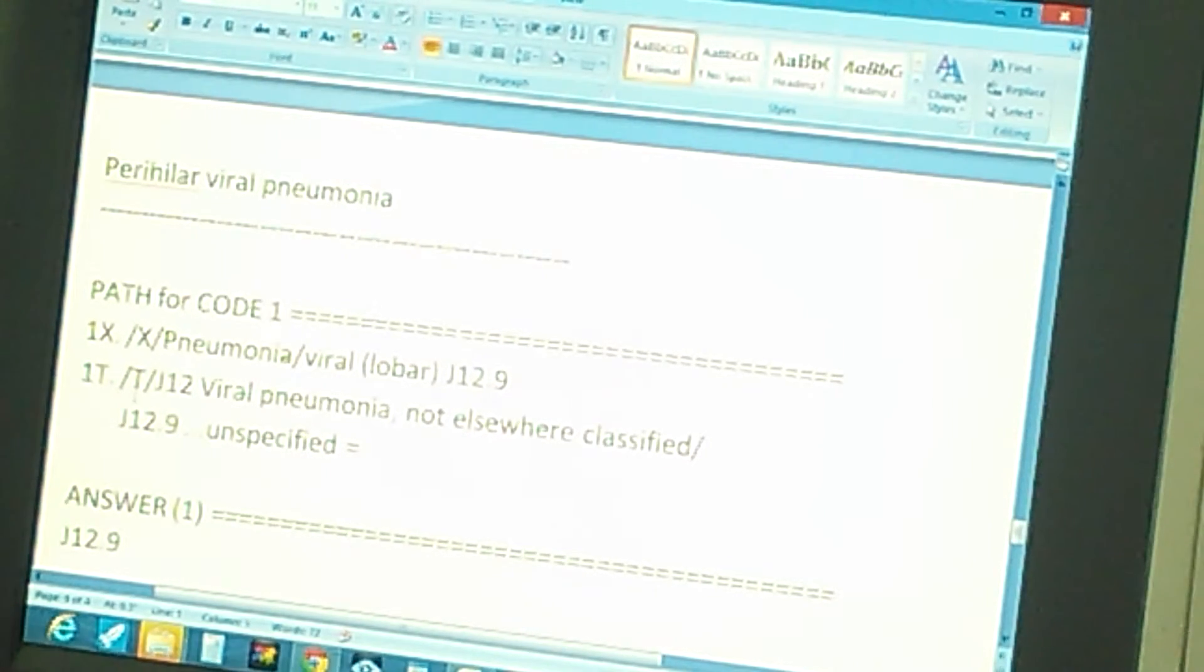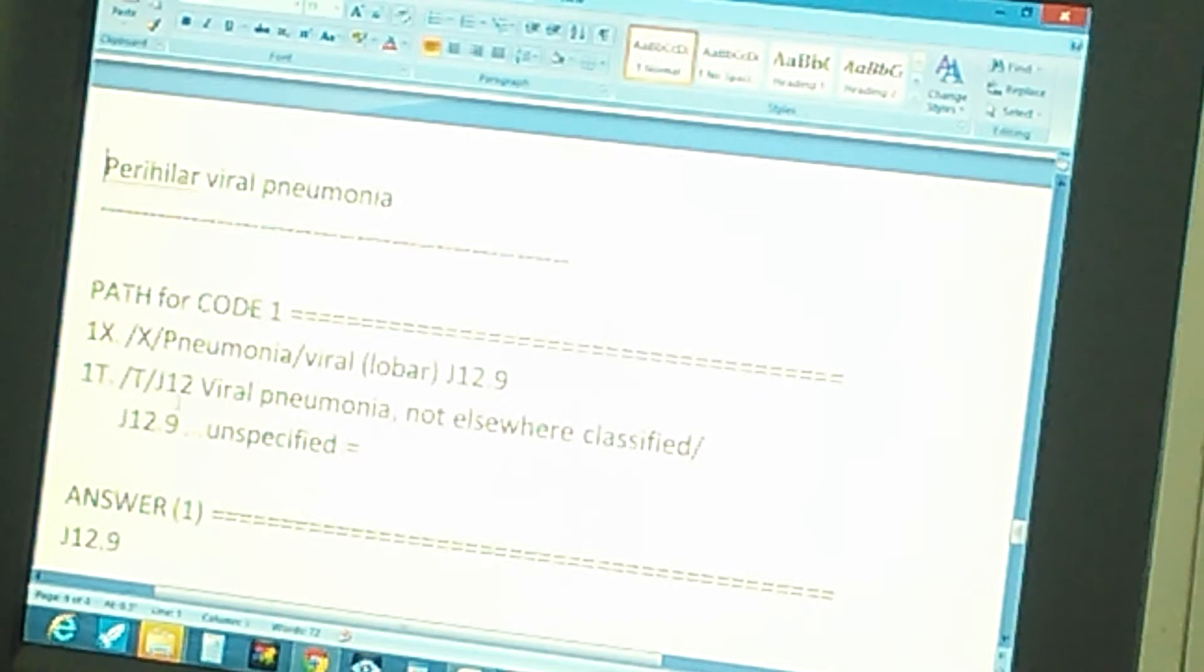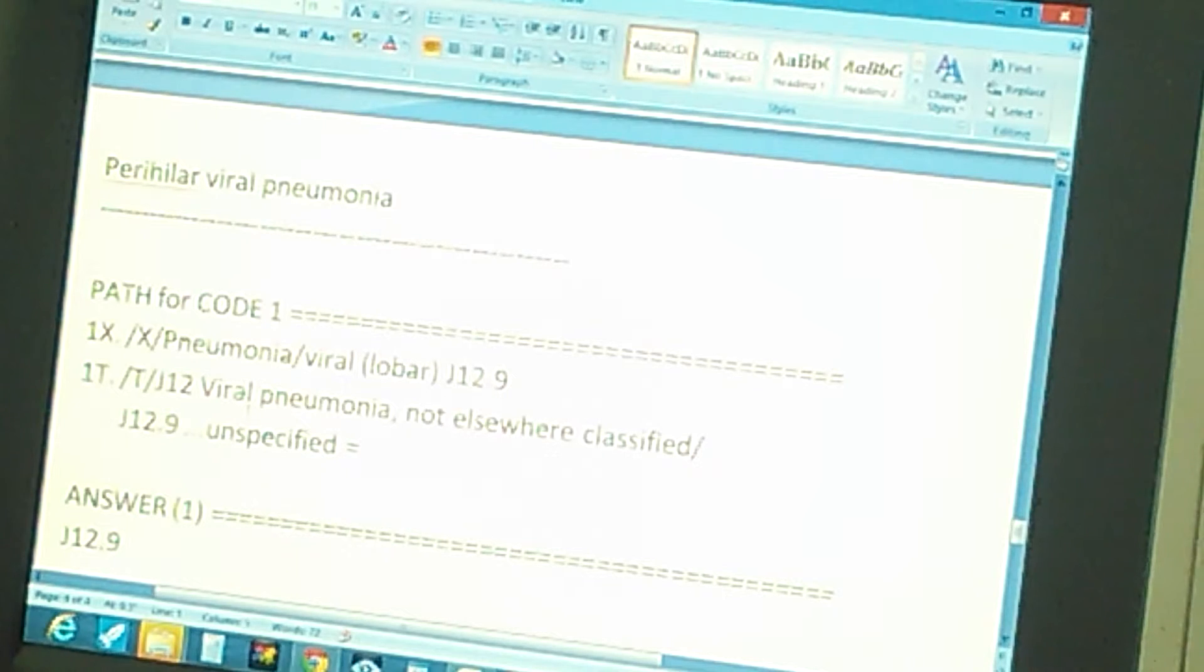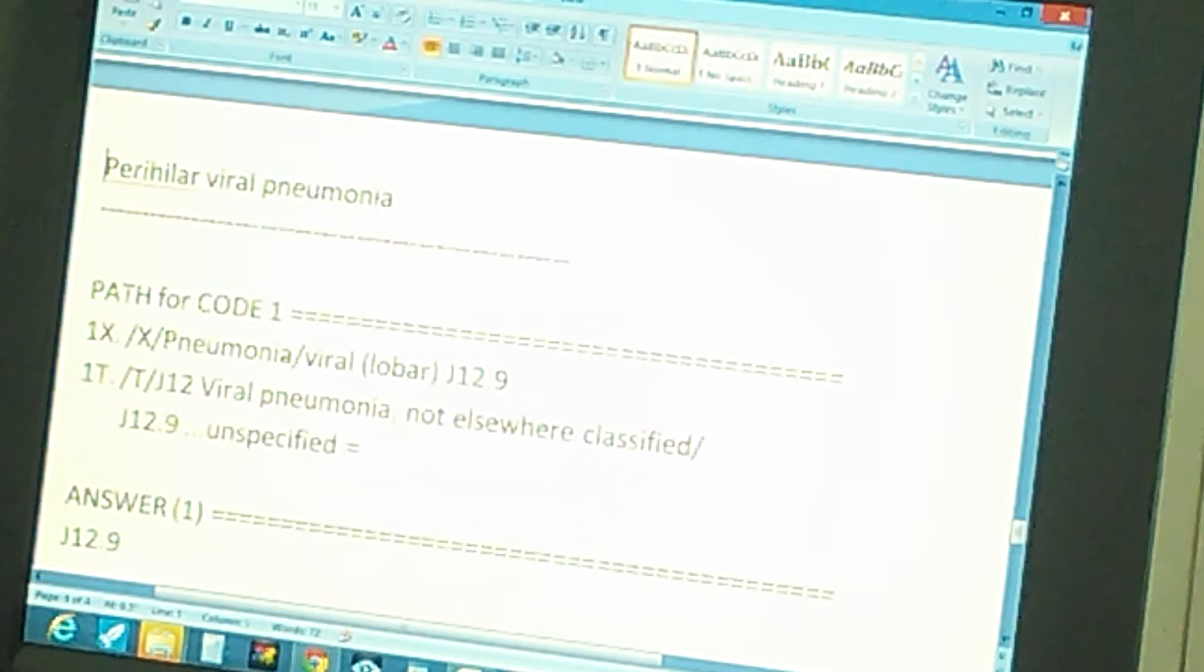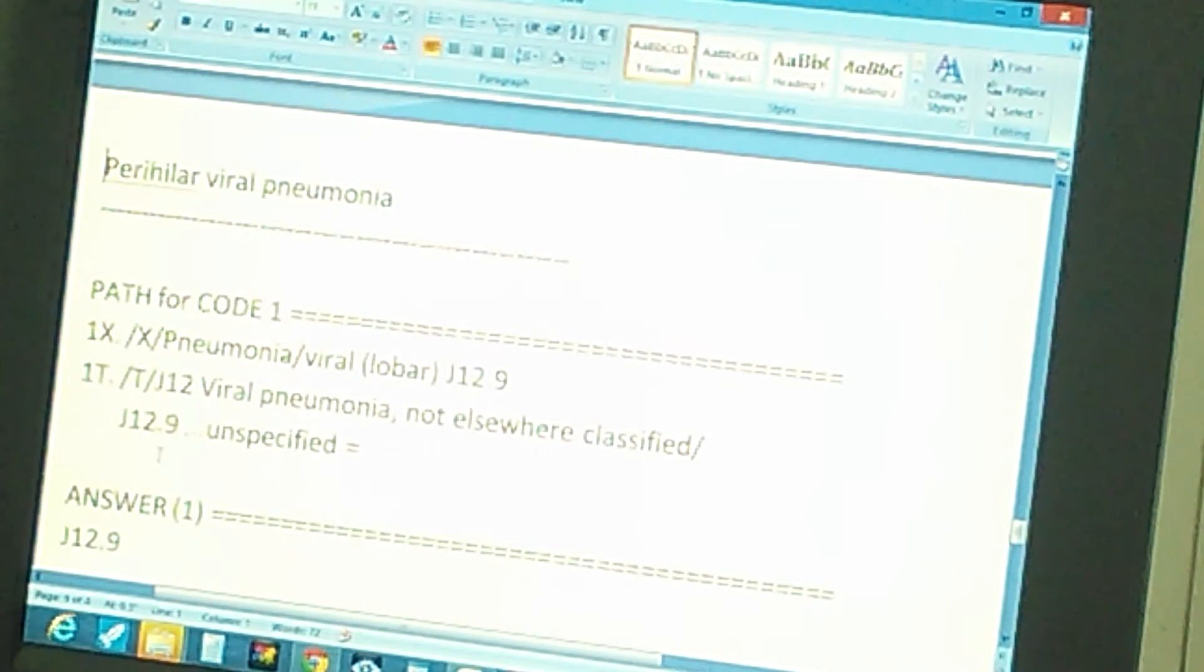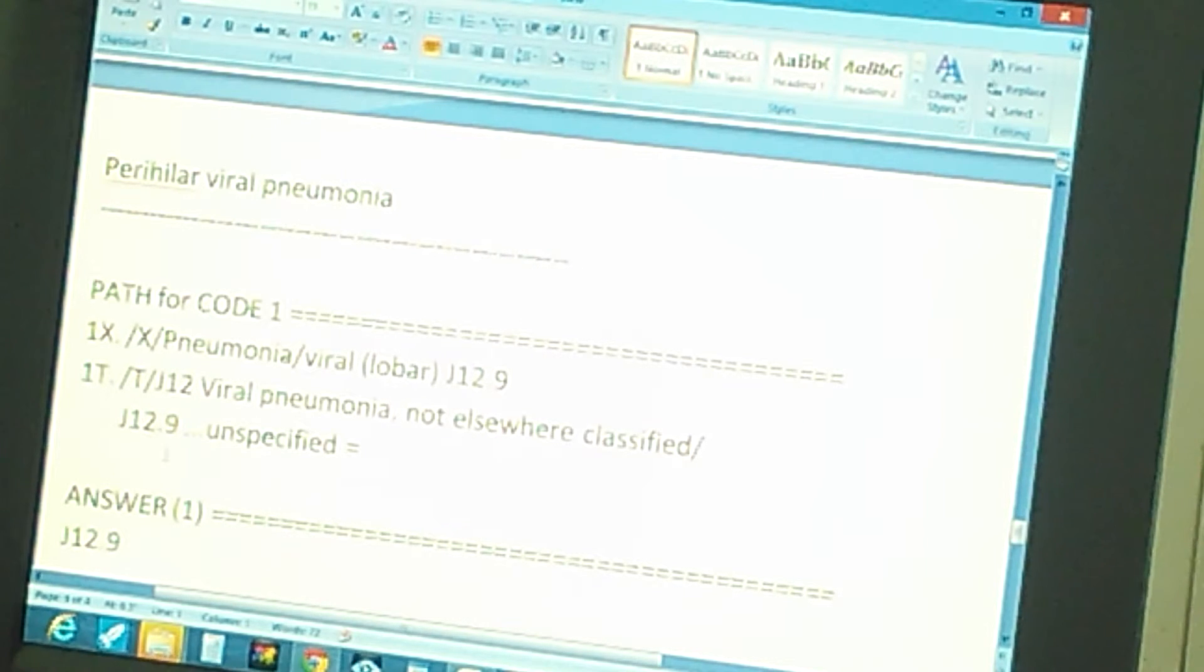You go to J 12, which is the first three characters: viral pneumonia not elsewhere classified. And then the next character would be nine, which is J 12.9.